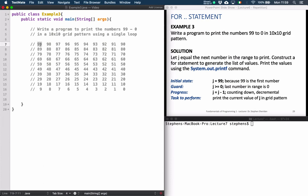That gives us a clue about how to make progress, because we're not incrementing up the number line — we're actually decrementing down from 99 to 0. So our progress is not j equals j plus 1; we need to decrement j by 1 each time around our loop. With that information we can construct a for loop.